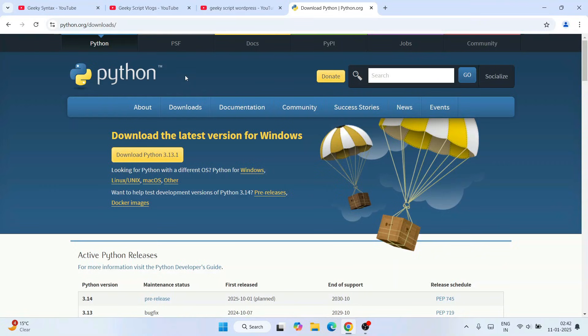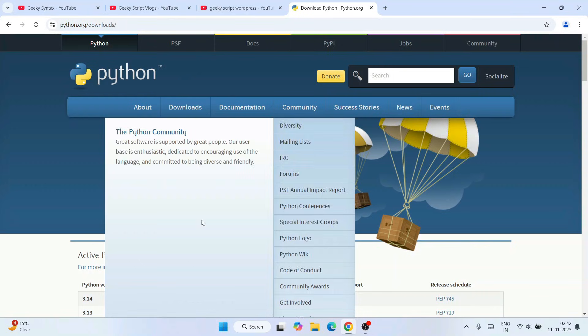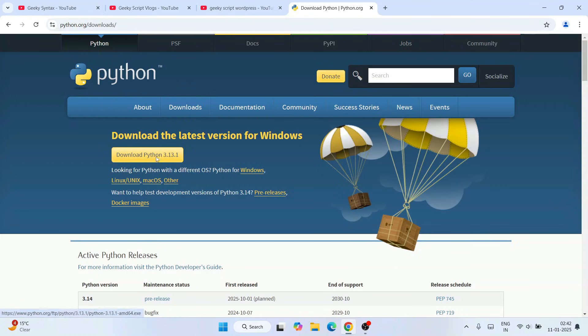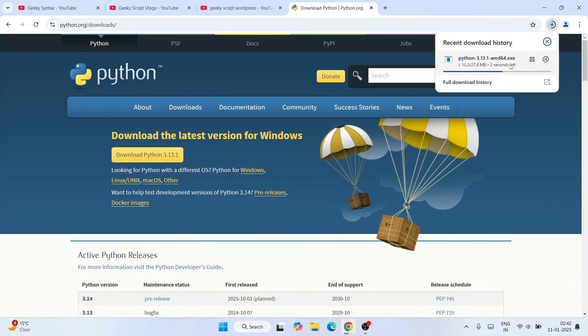Here, depending upon what operating system you're using - Windows, Linux, or Mac - you can download Python for your respective operating system. For Windows, I'll just simply click on this download button and immediately we'll see that our Python has started downloading.